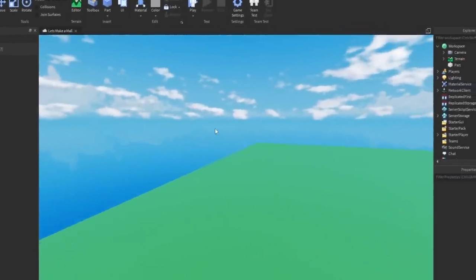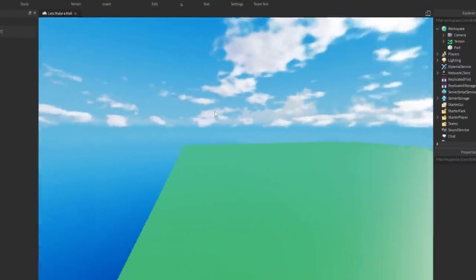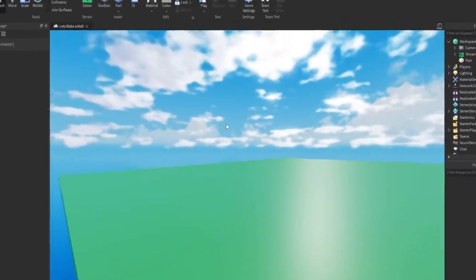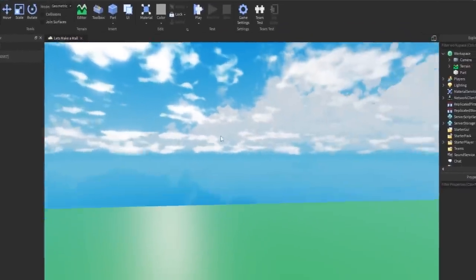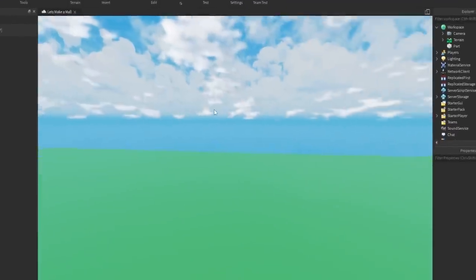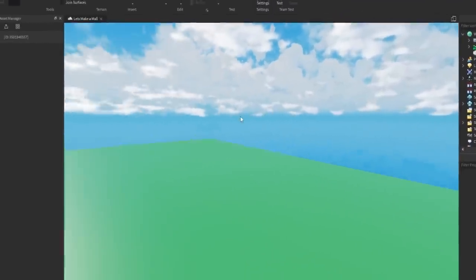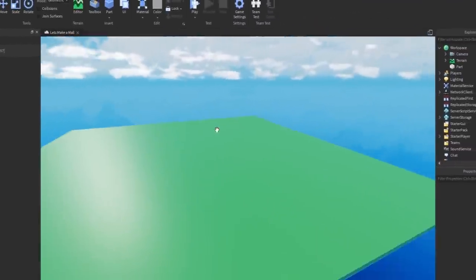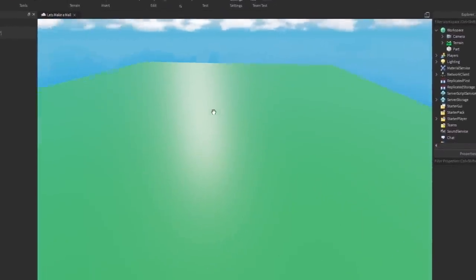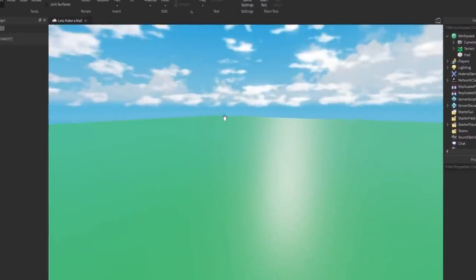Yo dudes and welcome back to another video on the Road Builder YouTube channel. Today we're starting a brand new series where I challenge myself to remake famous places within the world.